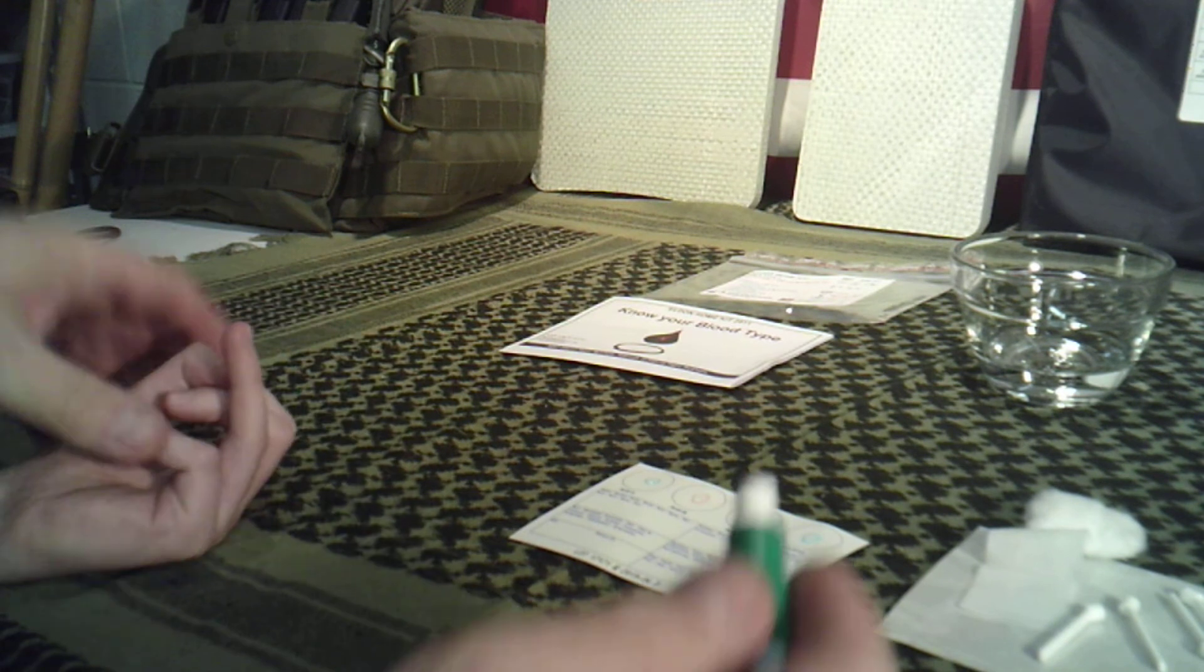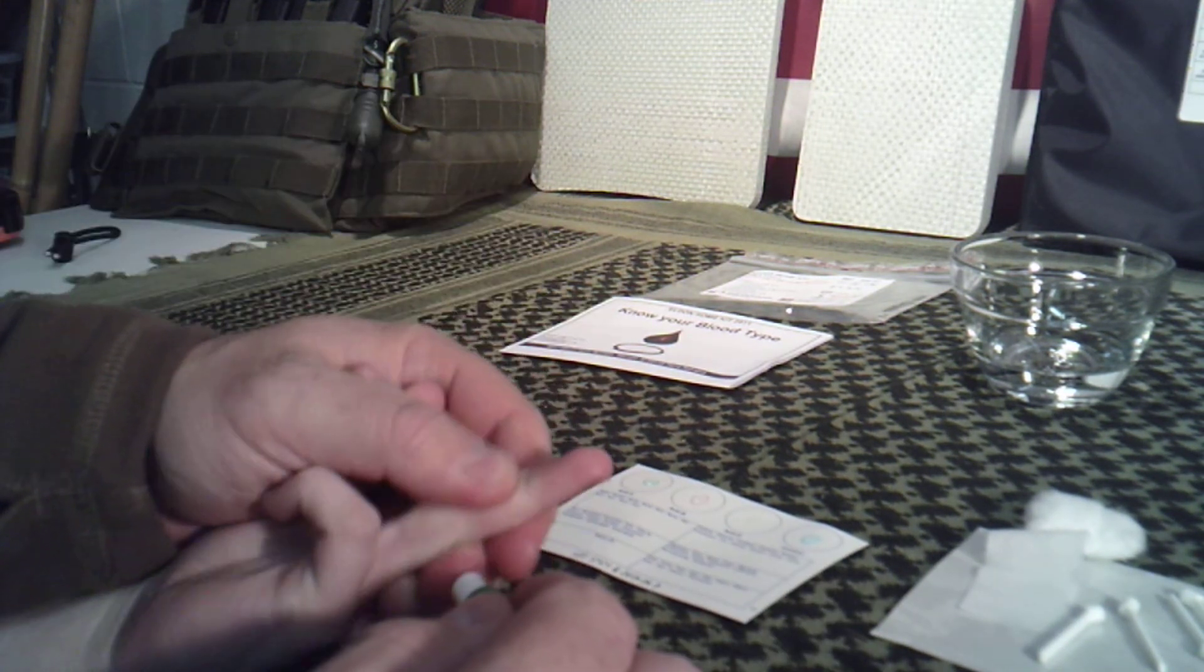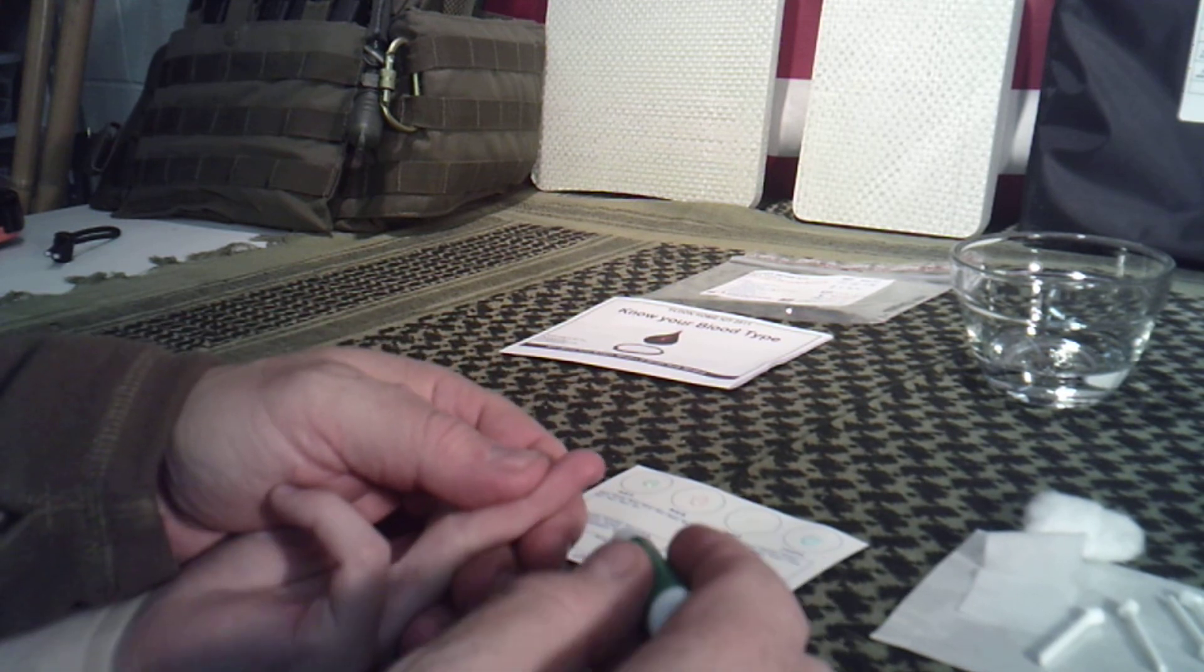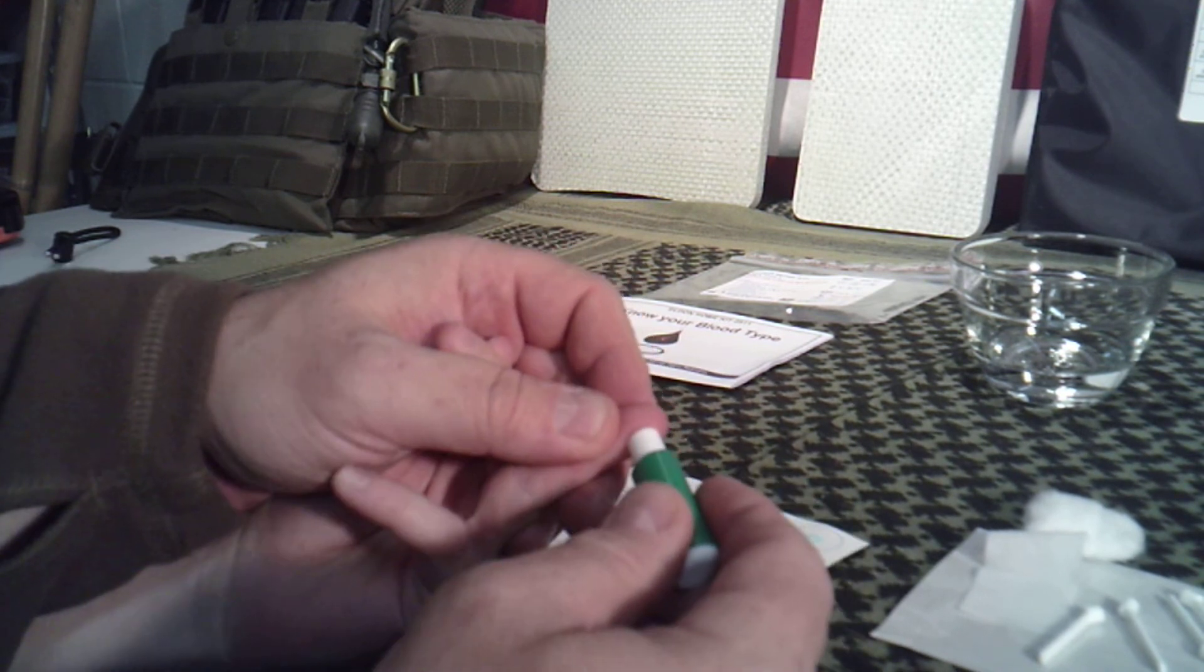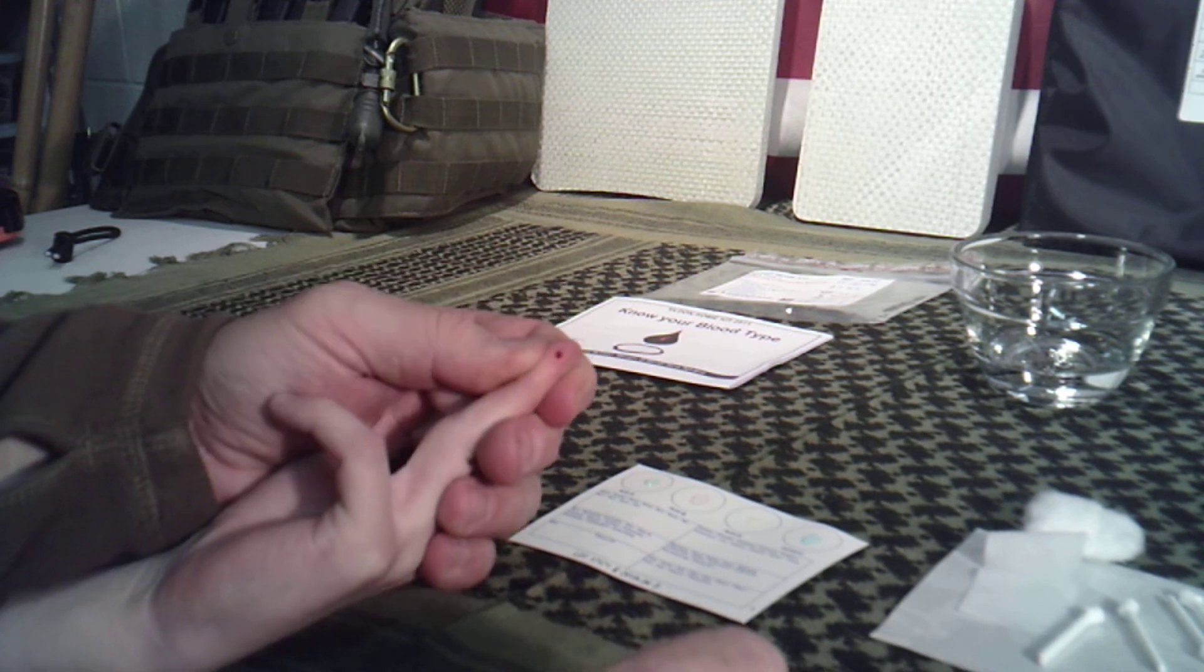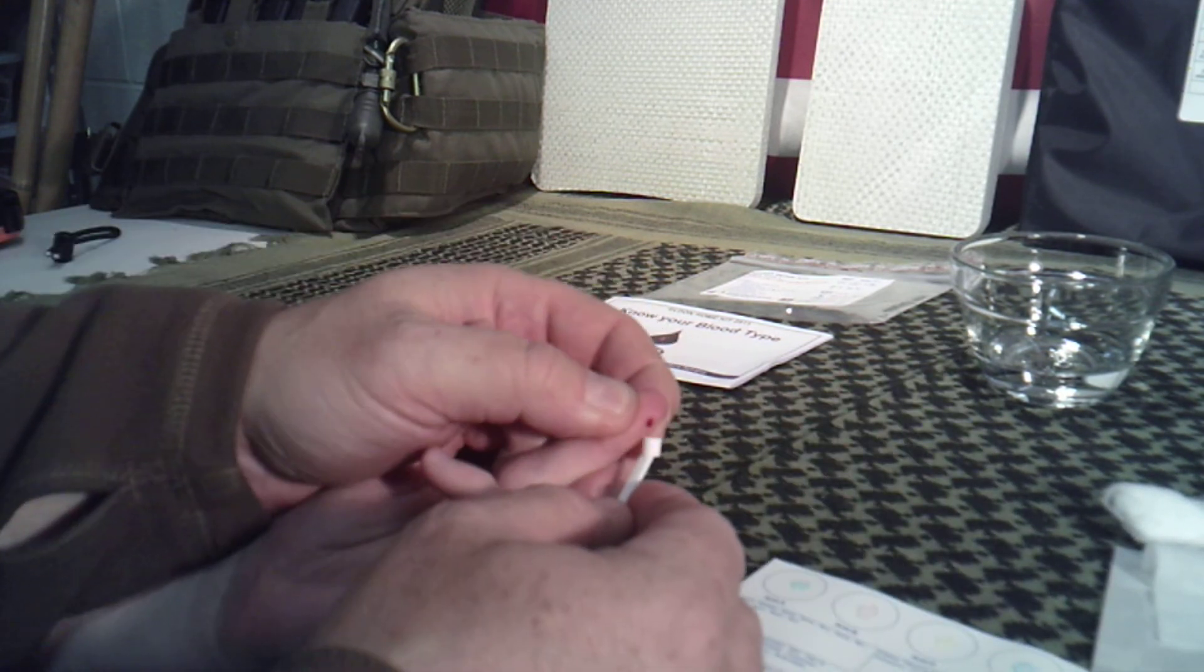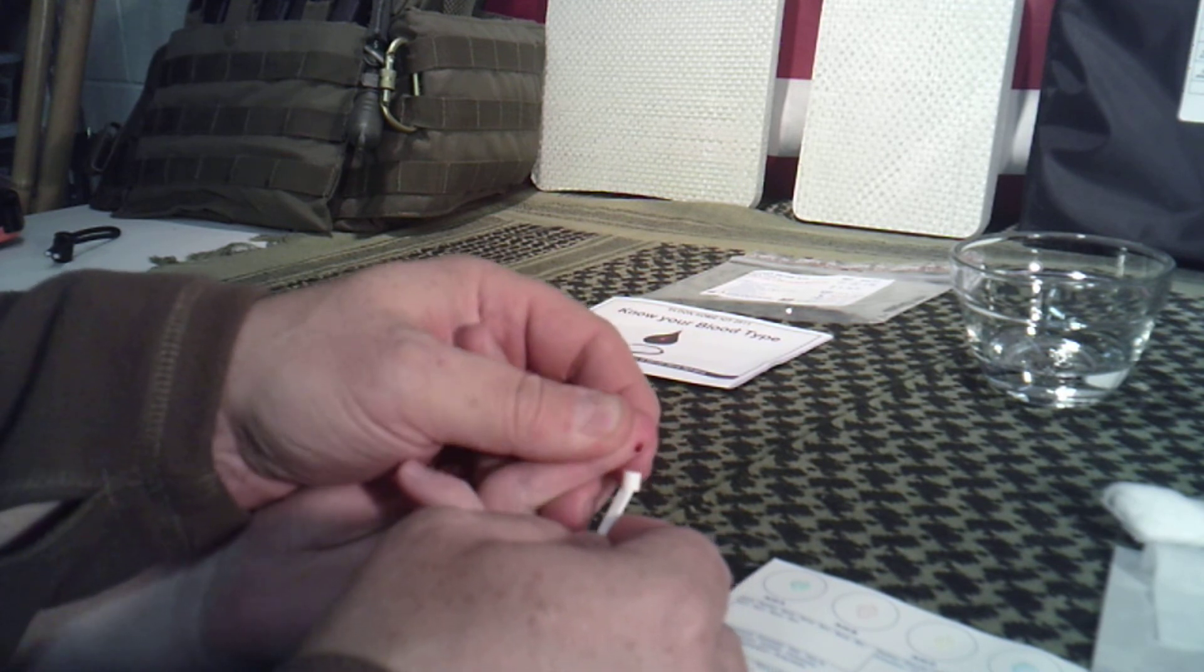Alright, then you take your lancet like this. You go ahead and massage the finger, and before the person starts, you can have them hold their finger or their hand down by their side. It'll start pushing that blood down. Just along this edge here, you'll take the lancet like this and just pop it. Just like that, you'll start seeing the blood come out. What we're going to do, I'm going to try getting all this on camera for you. You're going to take one of these.